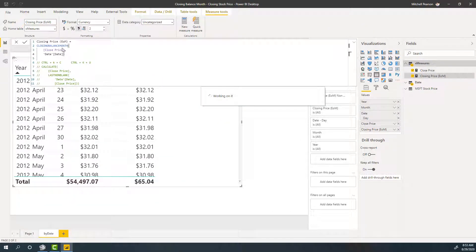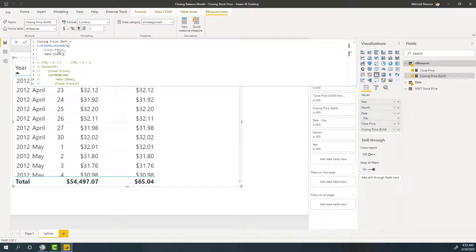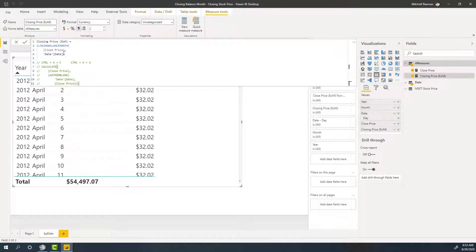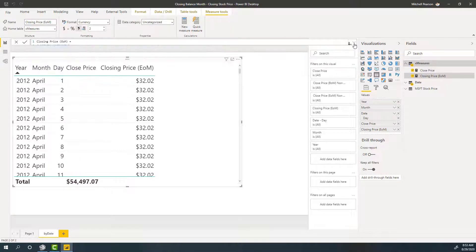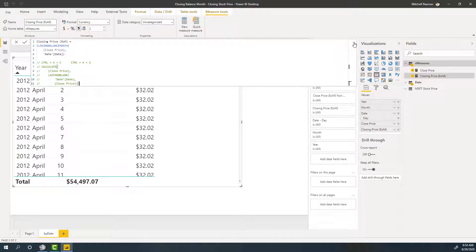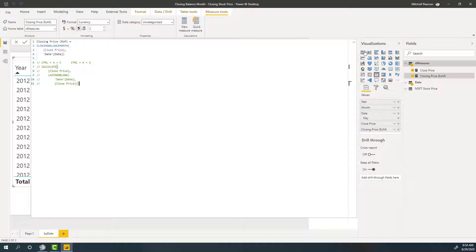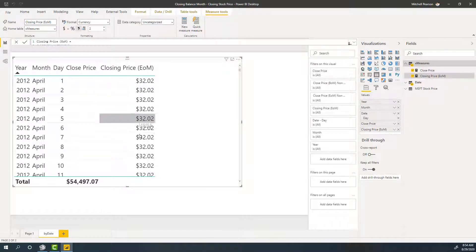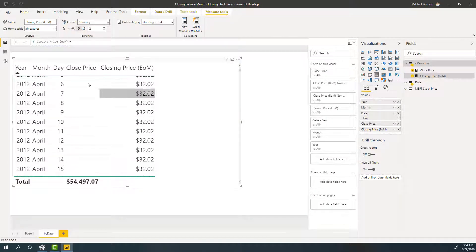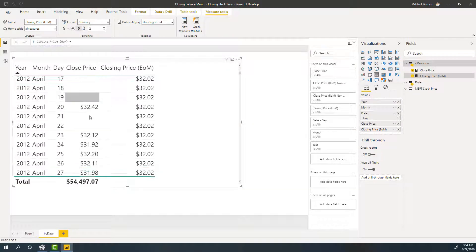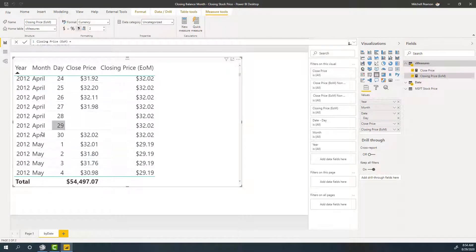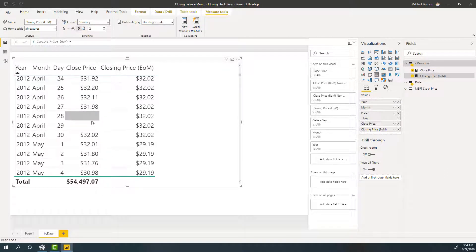This is a time intelligence function designed specifically for this scenario. What could go wrong? So we're going to use closing balance for the month. It is literally built for this scenario. And our expression is going to be our closing price. Our date from our date table is going to be date. Close that up. Let's take a look at what we got. So closing balance month is going to look at our date table for the current month, and it's going to get the last day of the month.